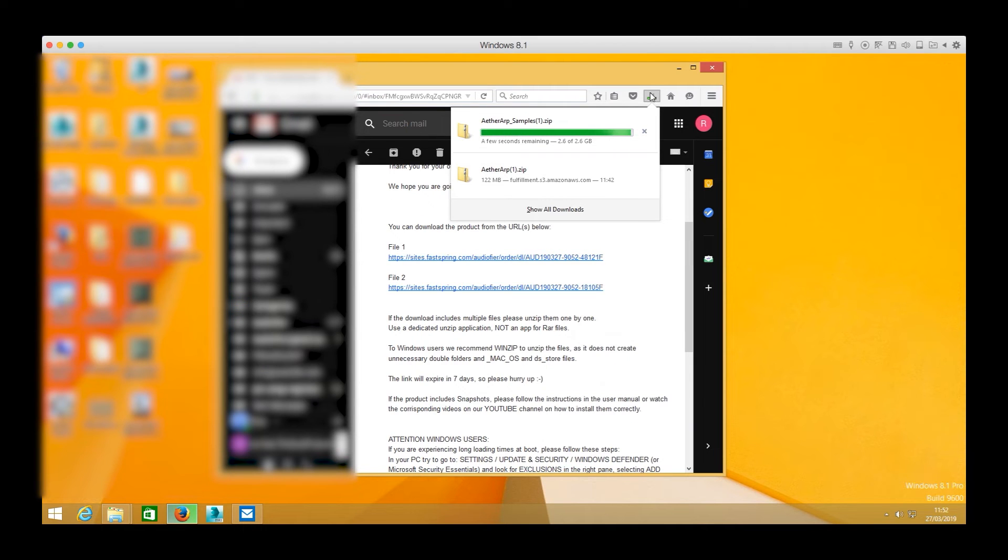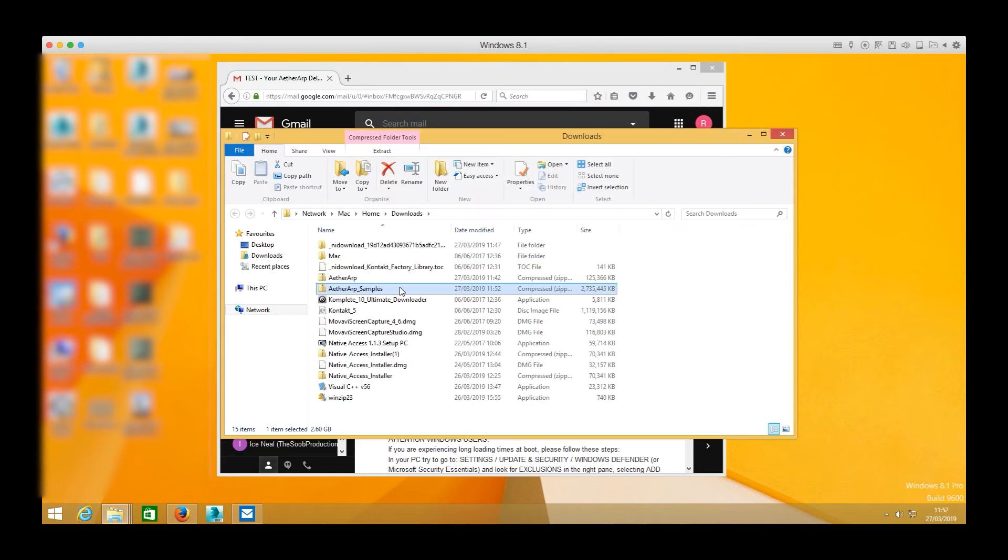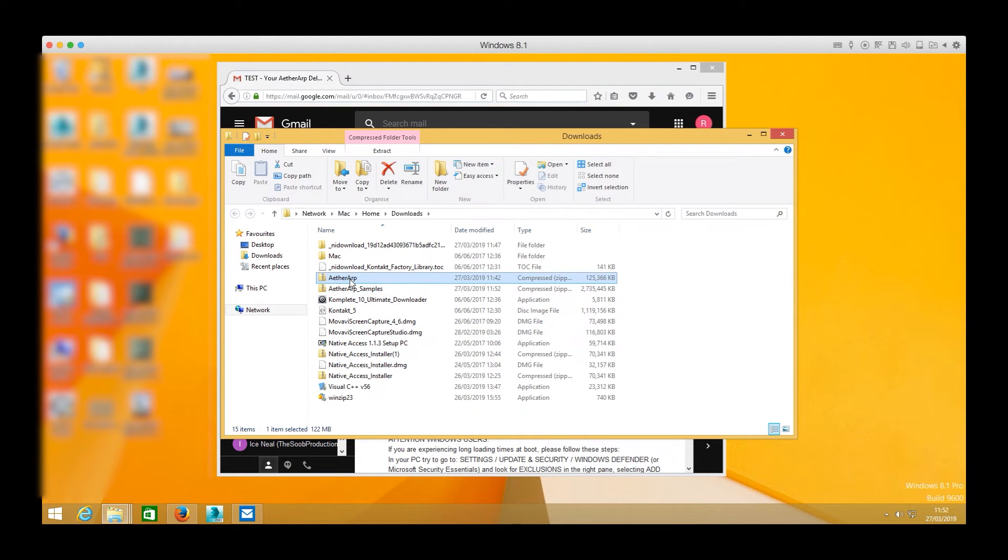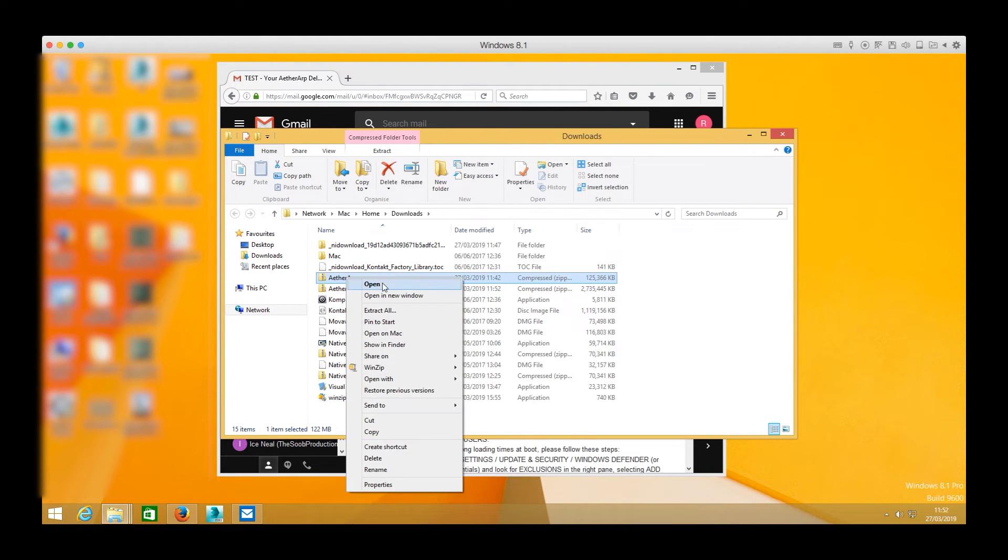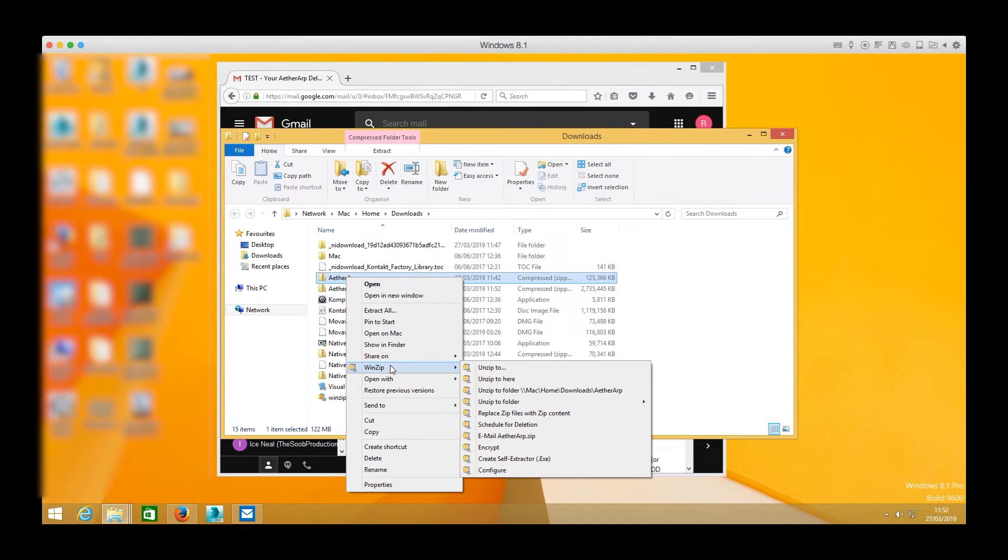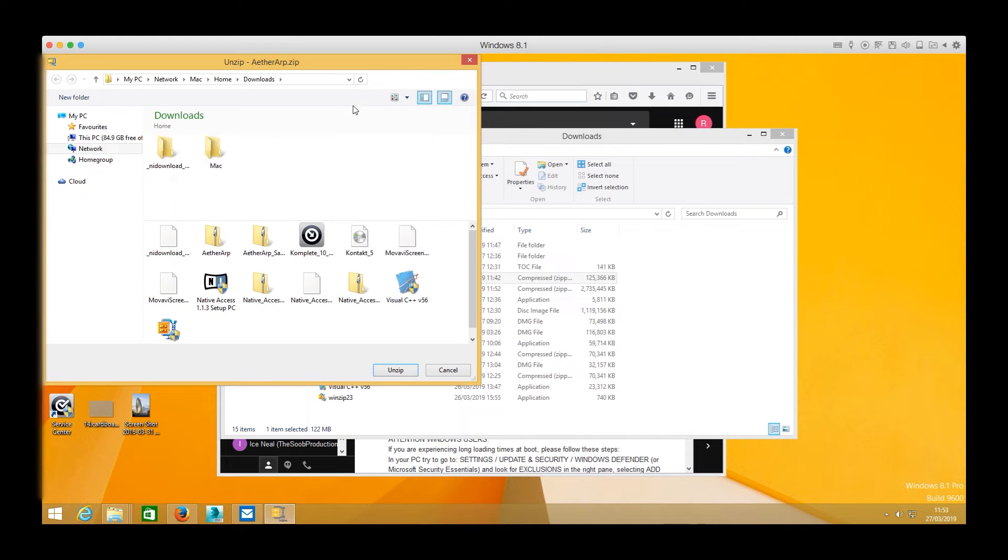Now we can locate the downloaded files and see that we have one main folder and depending on what product you purchase you will find several samples folders. As mentioned earlier we are going to use WinZip so first I need to right click on the zip file and then choose unzip to.